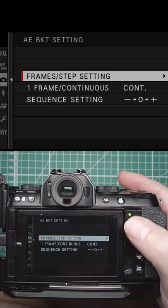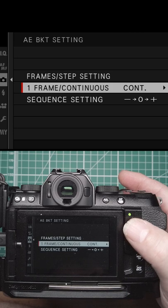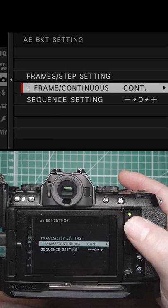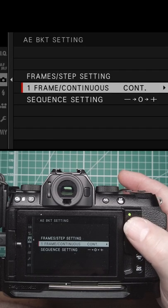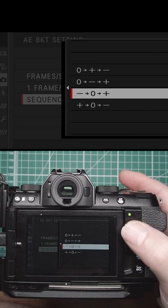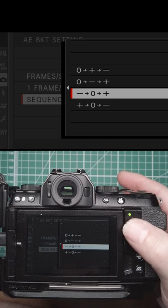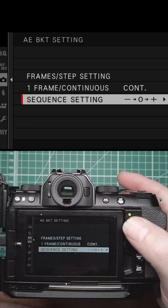Then you have frames: continuous or one frame. You can set the sequence—whether it's going to be below what it should be, what it should be, and then above, or whichever way you want to do it.